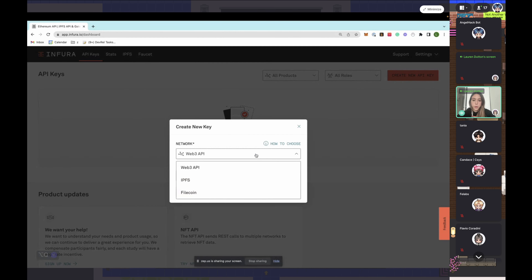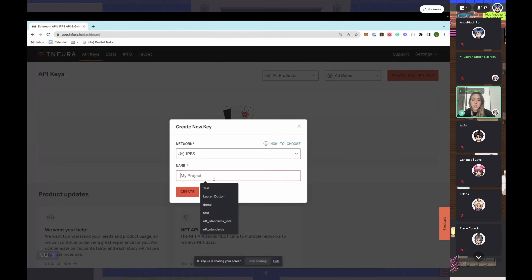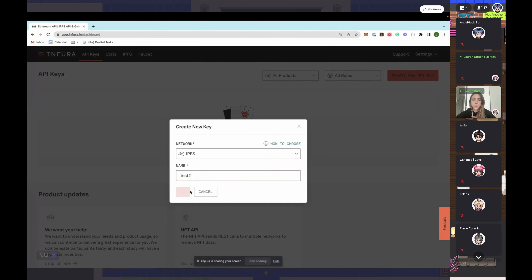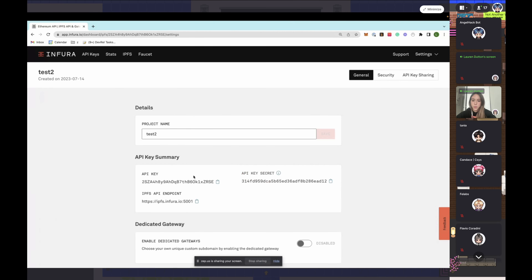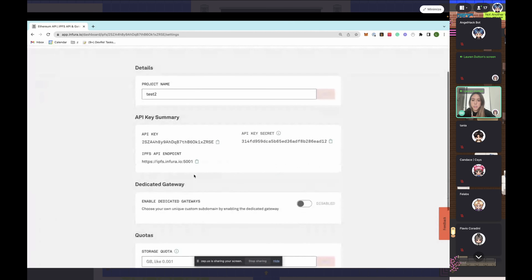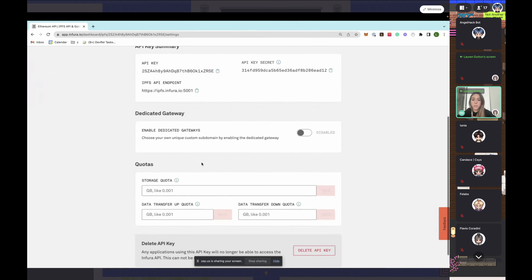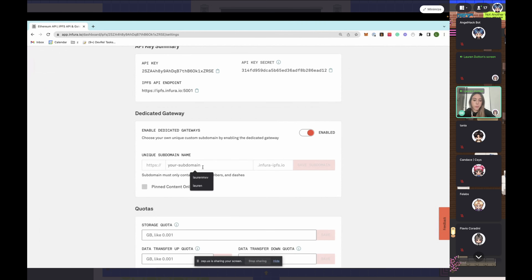This time instead of Web3 API, we'll click IPFS. Here you can see your API endpoint for IPFS specifically, your secret and your normal key. If you want to get into dedicated gateways, you'll enable that and name it whatever you want — we'll call mine 'lauren' and save the subdomain, so all of my content will live at lauren.infura-ipfs.io.